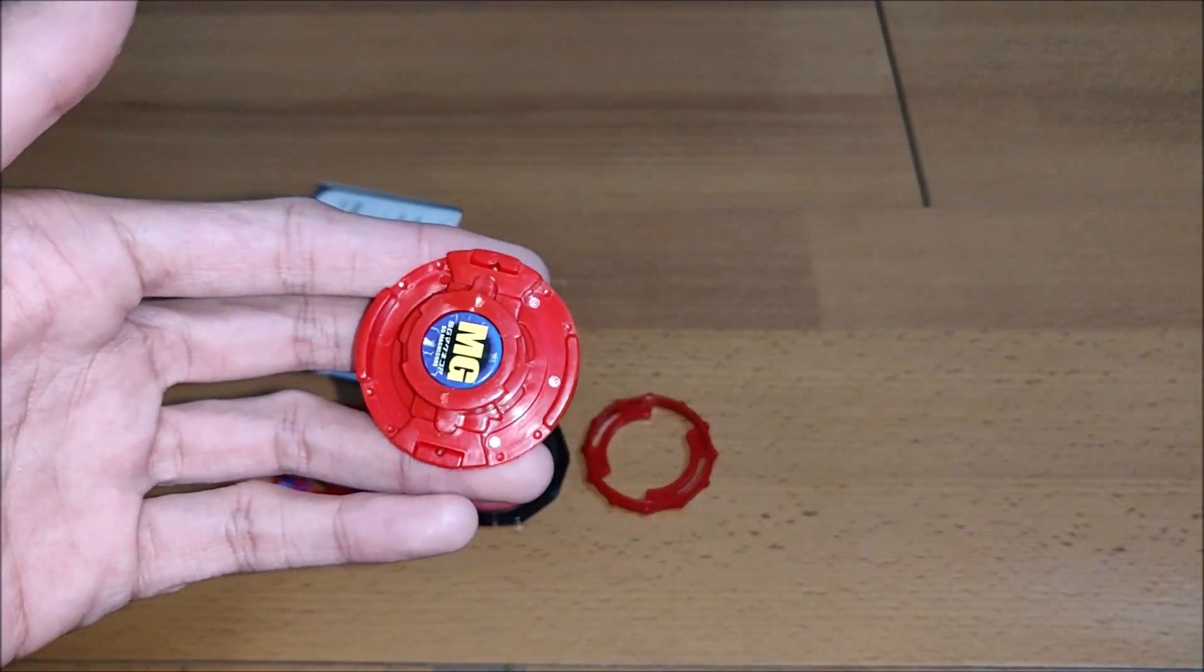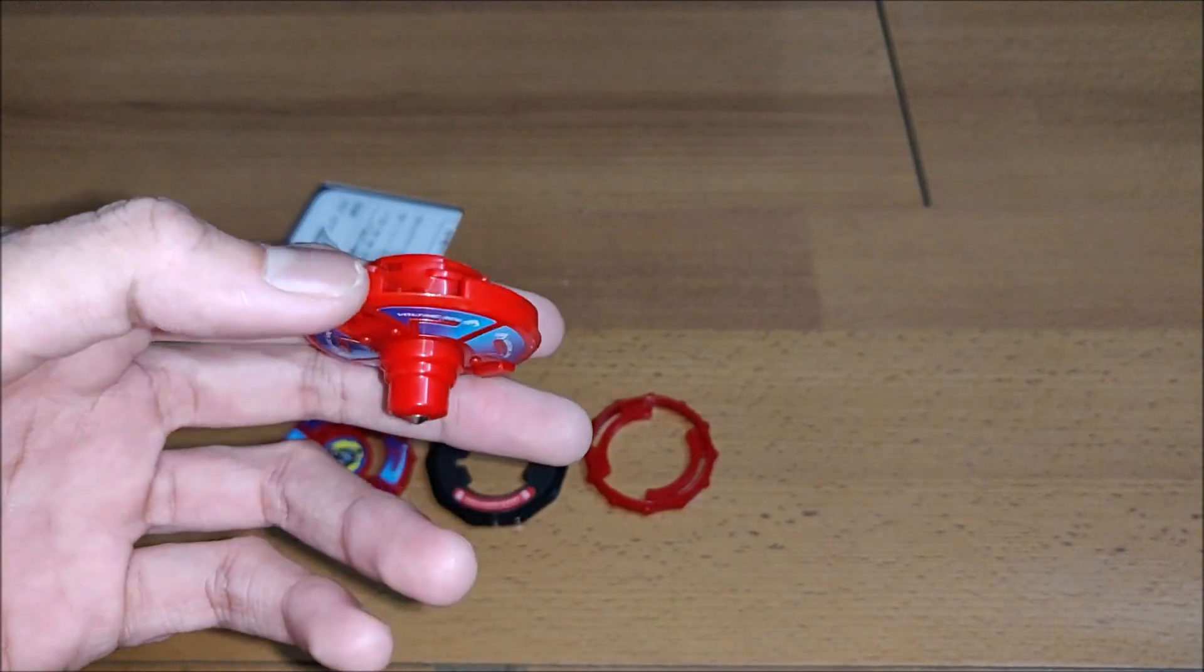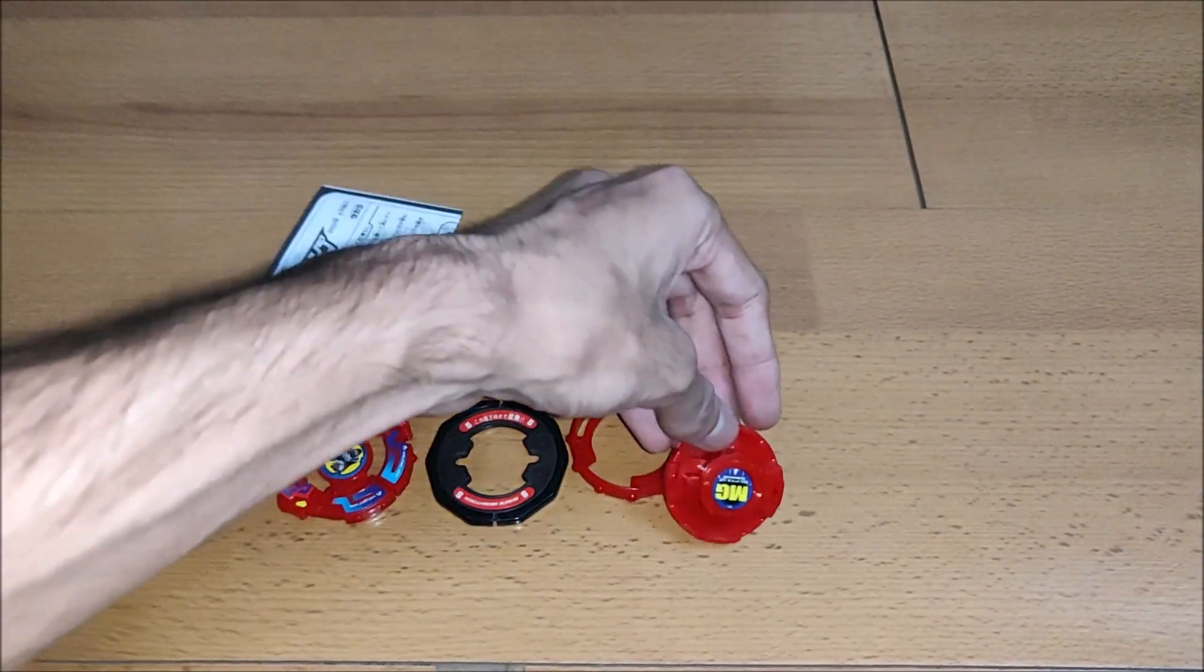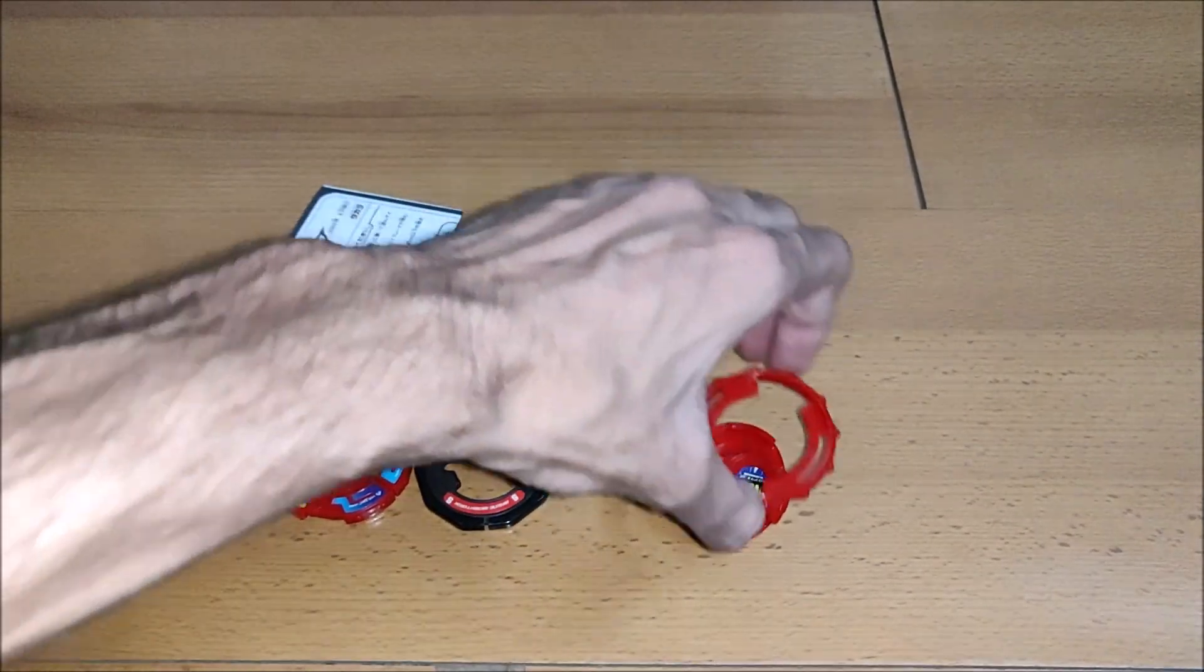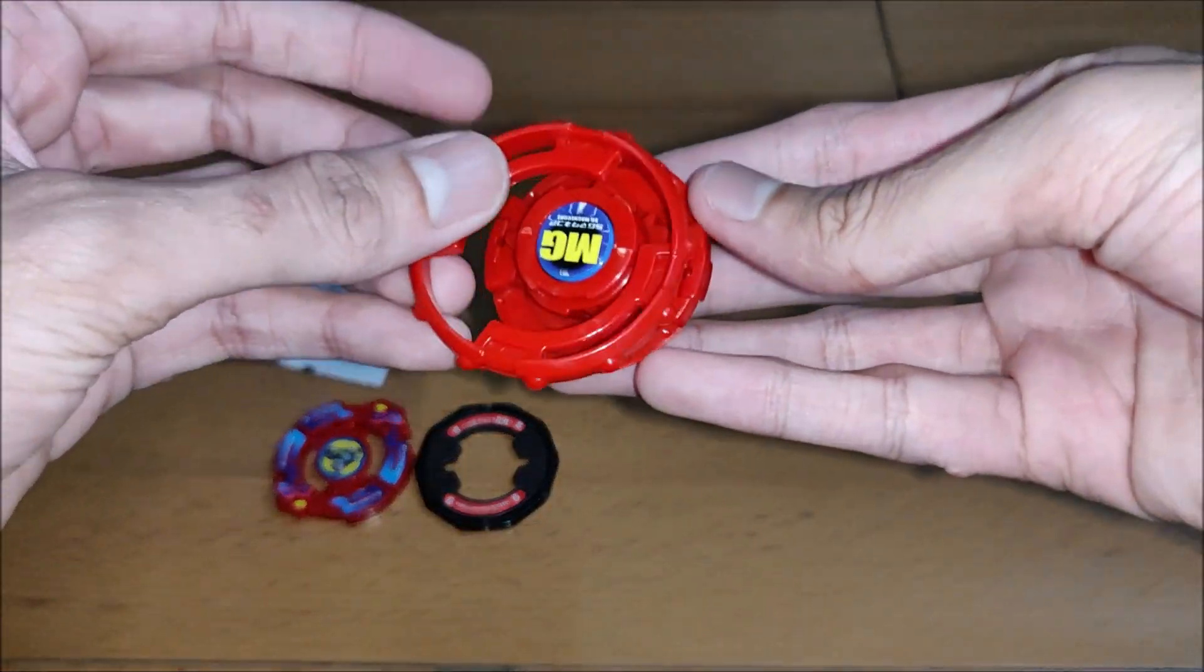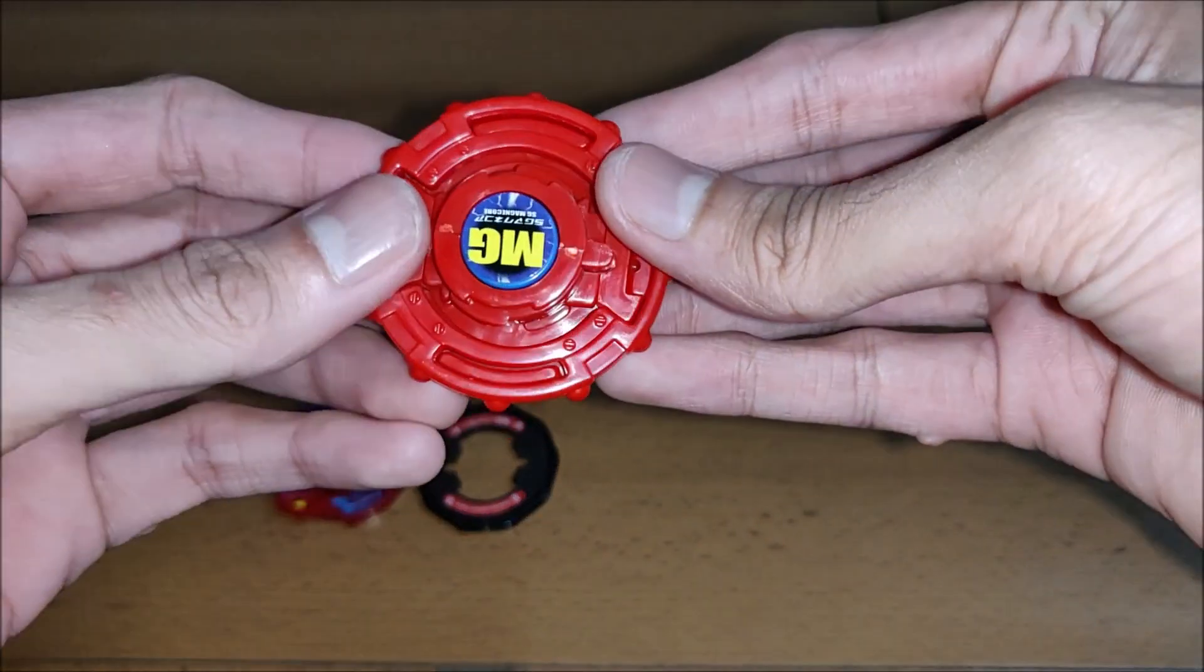And this is the blade base with the magnetic weight, or the metal weight you can say, which is magnetic in nature. So let's put the Beyblade together, guys. And it's awesome, like, seriously awesome.